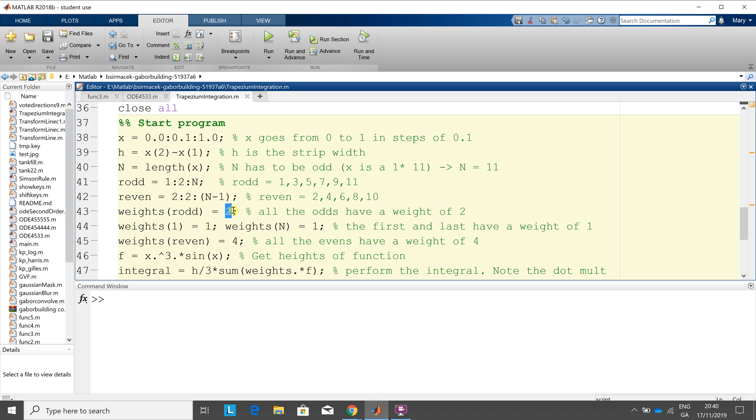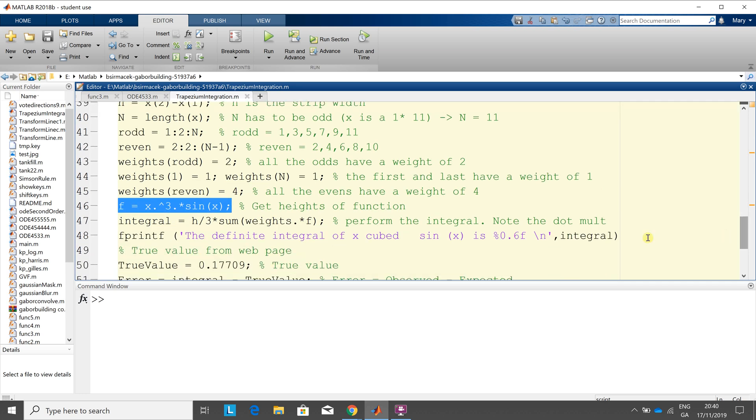And then we give the weights, there's 2 here for the odd, and then the weight of the even is 4, and the first and the last have a weight of 1. This line here, we generate f, x cubed sine x, note the dot power again. The weights by a dot f, and it's a dot multiply again, so just to get that right, we use the sum command to add them all up, and line 48 will spit out the answer.